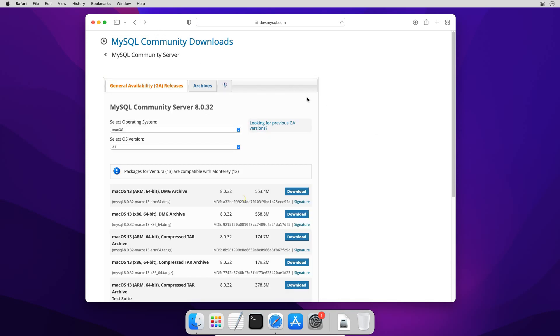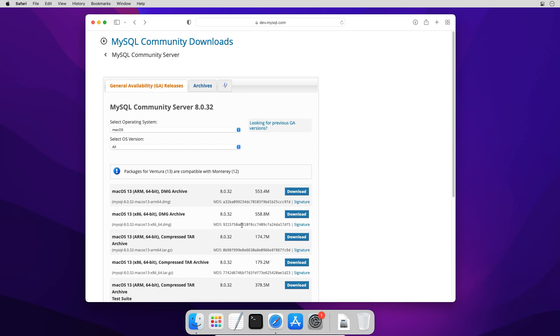Pay your attention to this note. Installation packages for macOS 13 or Ventura are compatible with macOS 12 Monterey. So we can download macOS 13 installer from following list. You can see there are different installation packages and we must select a proper package for error free installation.